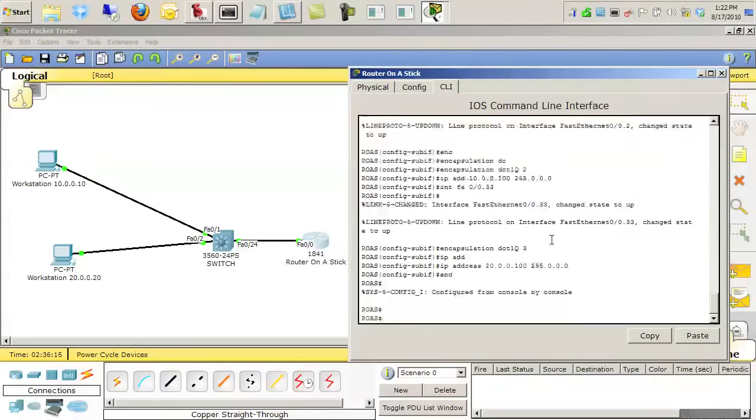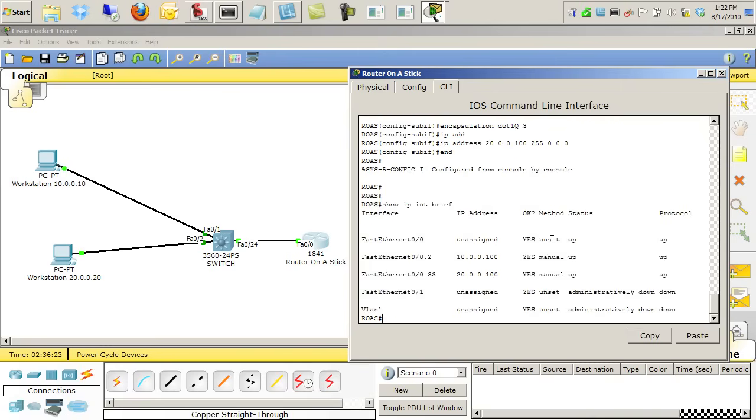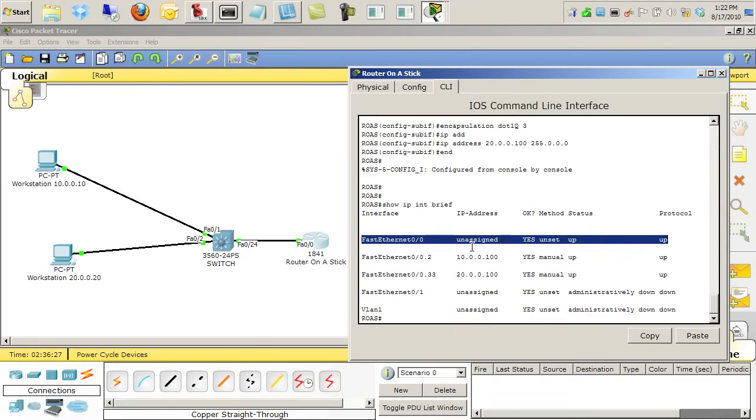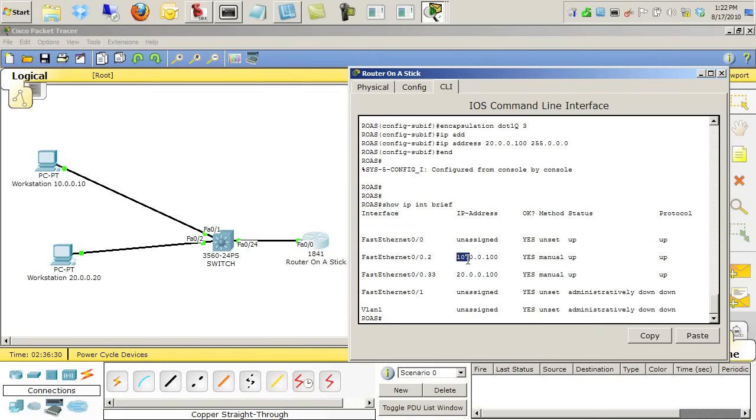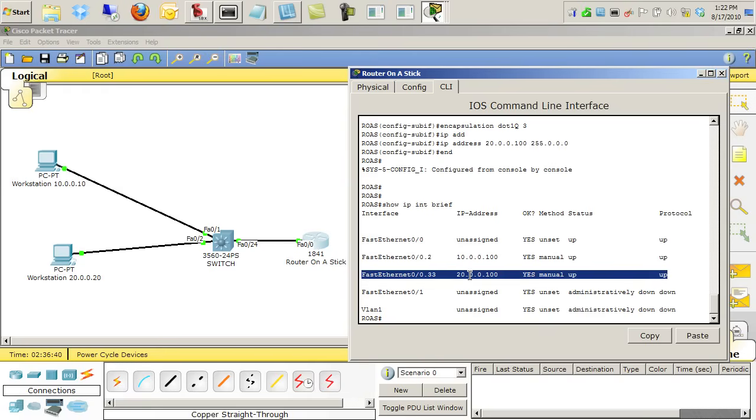Let's just do a couple commands to verify what we've done. Let's do a show IP interface brief. You'll notice we have the physical interface still doesn't have an IP address, that's okay. But the sub-interface FA0/0.2 does have an IP address, and FA0/0.33 also has an IP address that's appropriate for the other devices in that network.